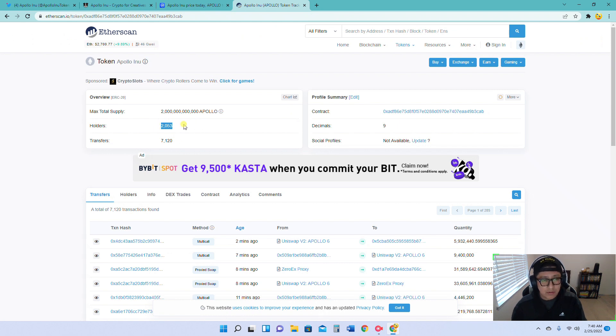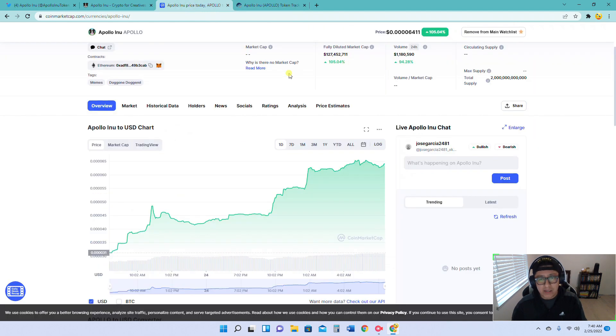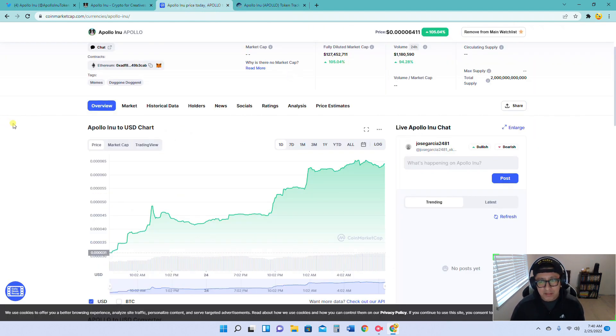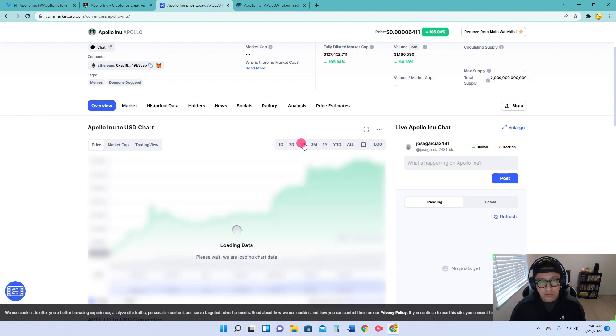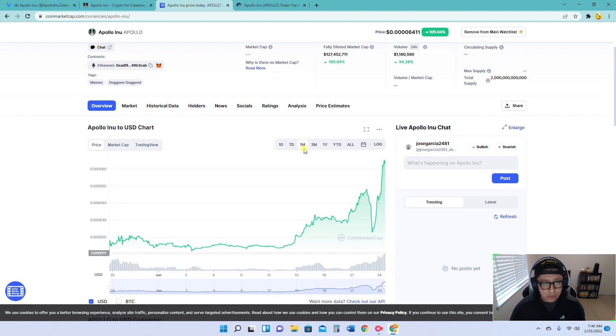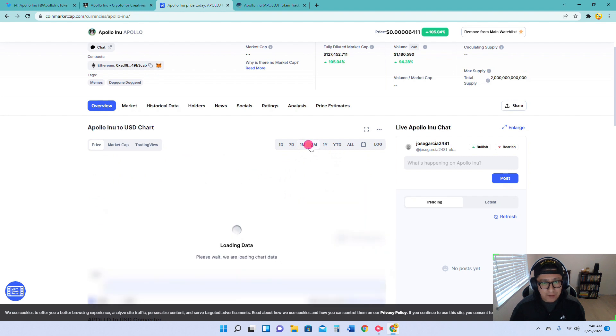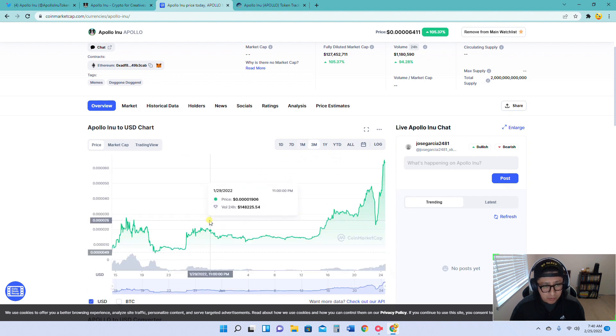Yes, so we did cross over the 2,000 holder mark. That is awesome. Like I said, this project is only six weeks old at most, 45 days. It launched in 2022, January. So I think that's pretty cool what they've been doing.